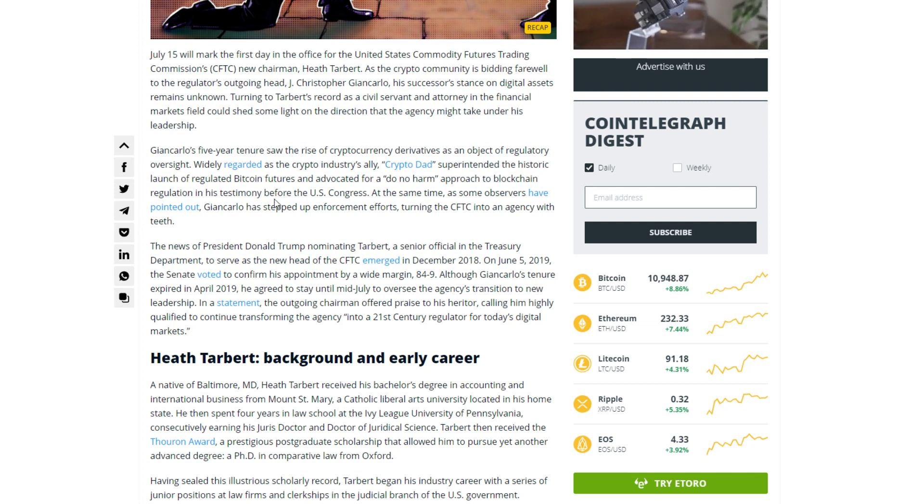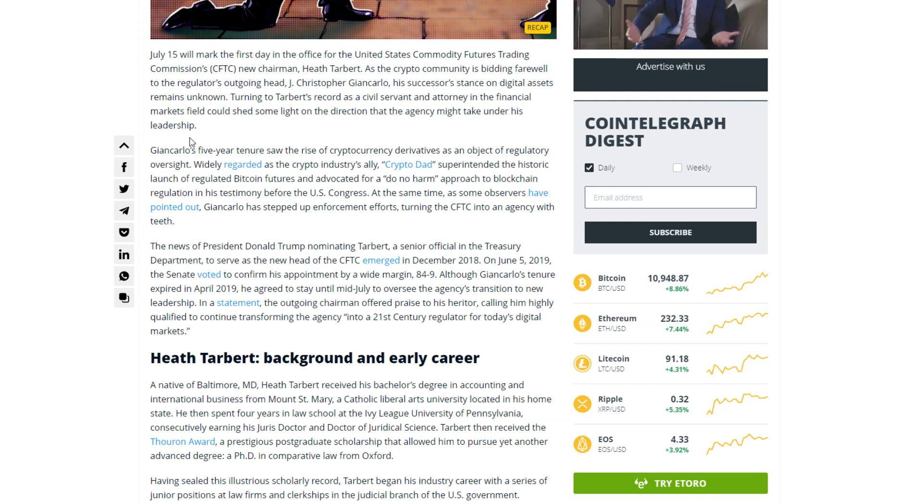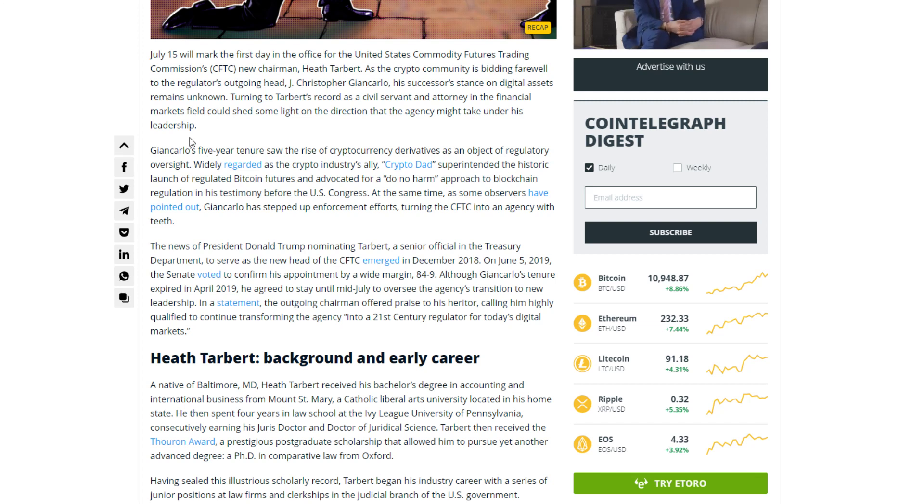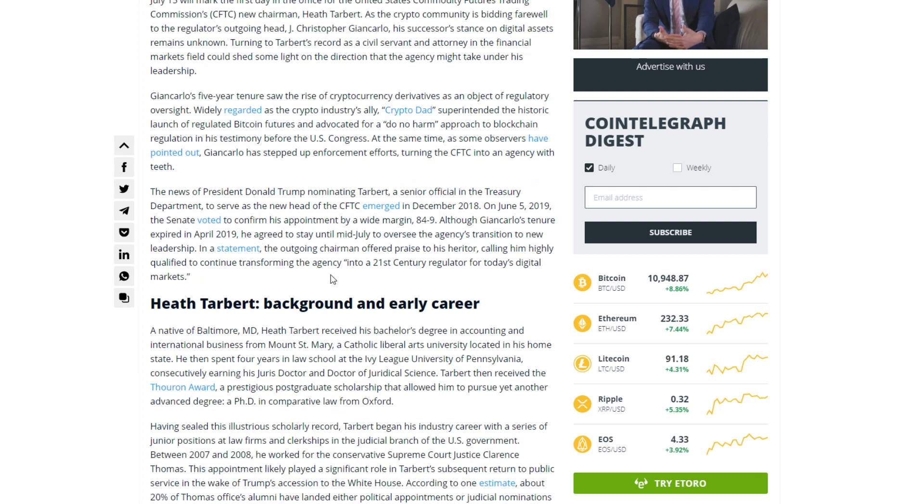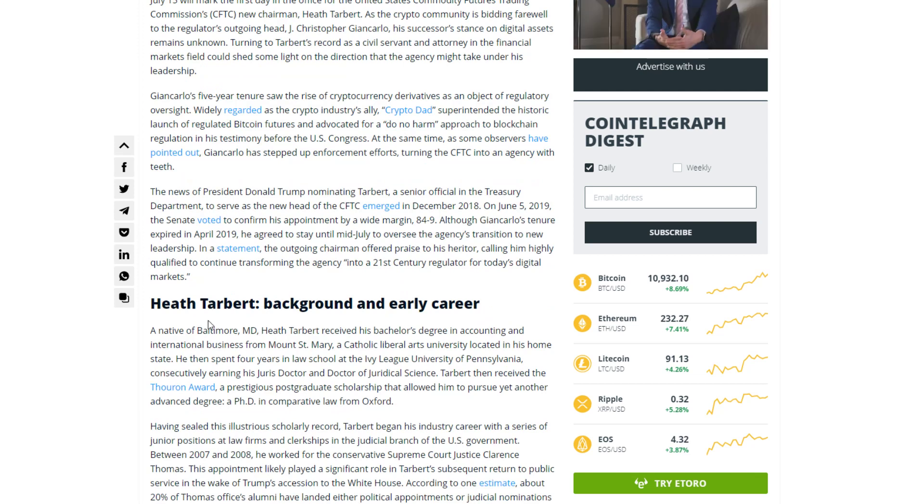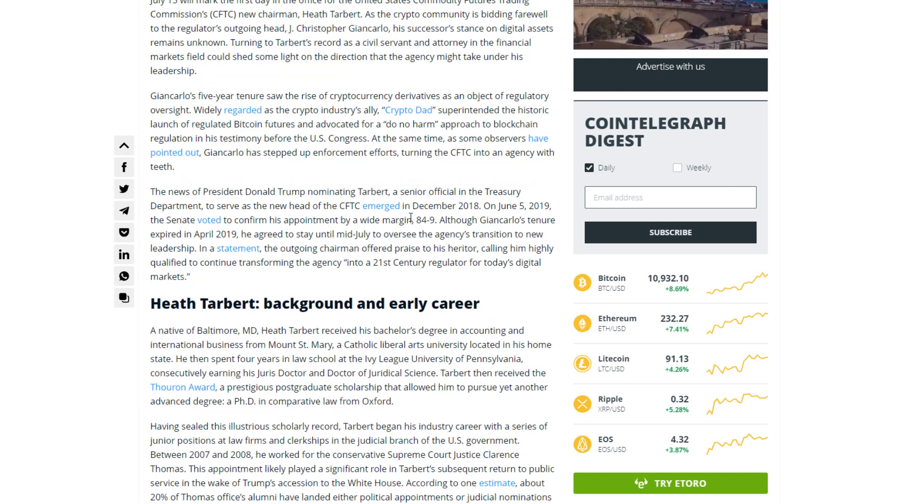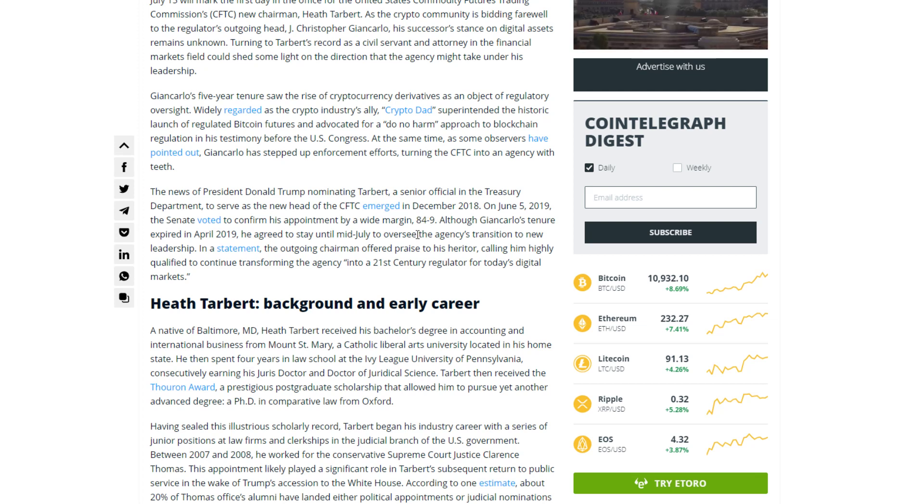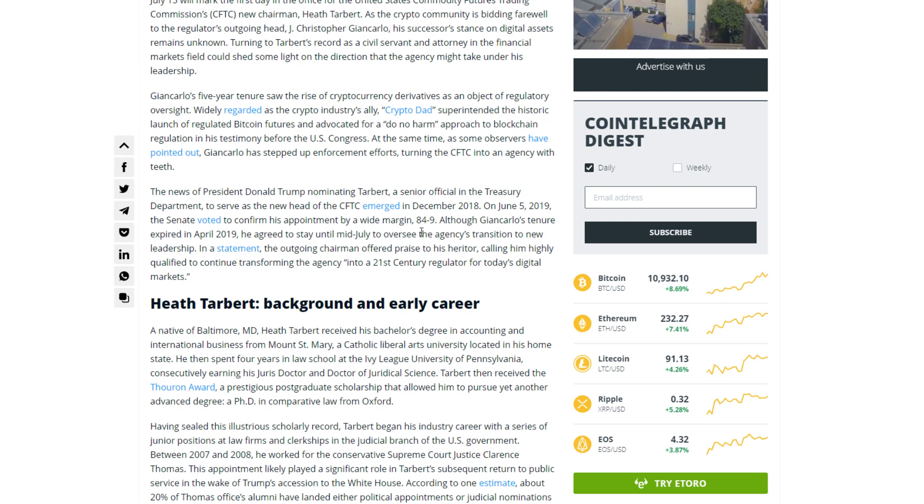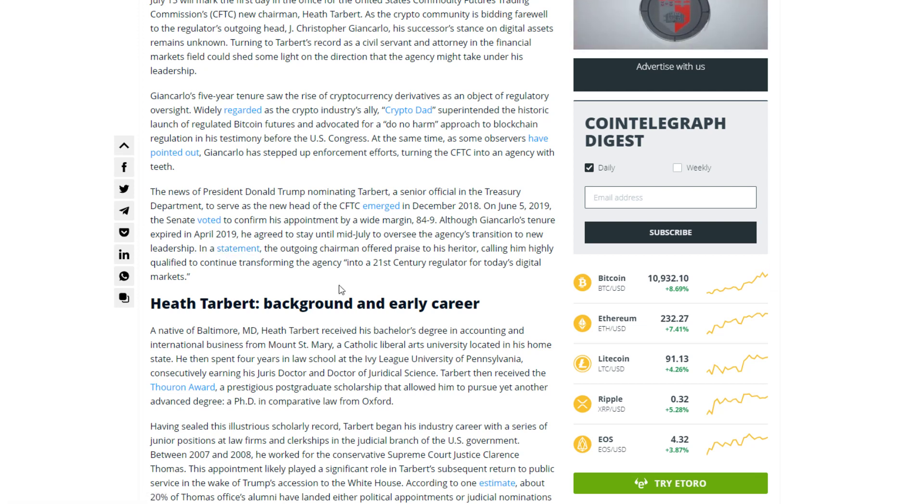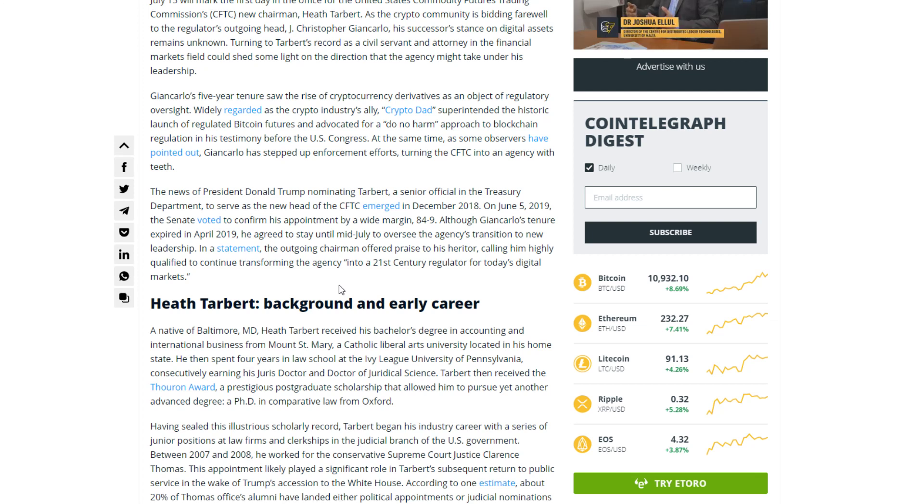Giancarlo's five year tenure saw the rise of cryptocurrency derivatives. Widely regarded as the crypto industry's ally, CryptoDad superintended the historic launch of regulated Bitcoin futures and advocated for a do no harm approach to blockchain regulation. The news of President Donald Trump's nominating Talbot emerged in December 2018. On June 5, 2019, the Senate voted to confirm his appointment by a wide margin. The outgoing chairman called him highly qualified to continue transforming the agency into a 21st century regulator for today's digital market.